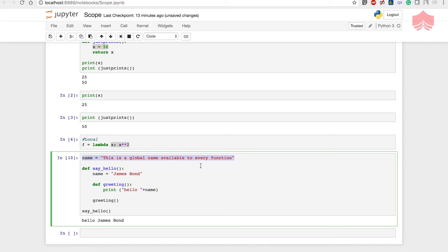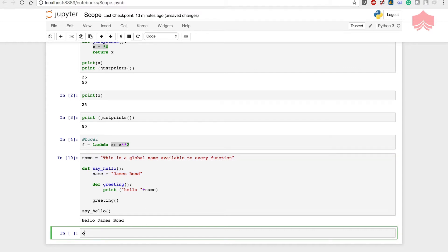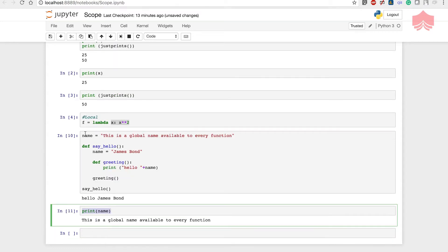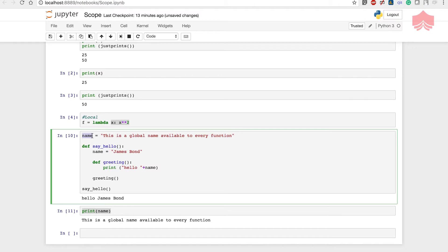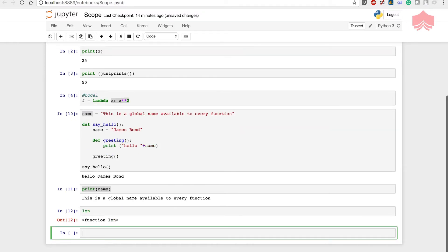Notice that the inner function has no reference to the global variable because it makes use of the enclosing variable instead. If I call print(name) outside the function, it refers to the variable outside. You can also use built-in functions — for example in Jupyter you can check the type and it tells you this is an inbuilt function that you cannot override. That's how scope and built-ins work.